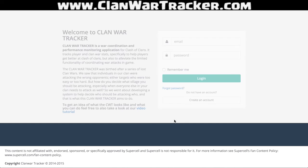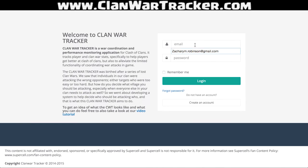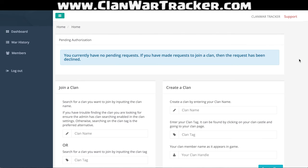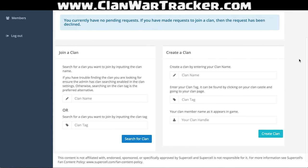I've actually already logged in with my email. You can always click the remember me option. Many of you have noticed that the remember me button now works on mobile. And the first thing we're going to see is the ability to either create or join a clan.